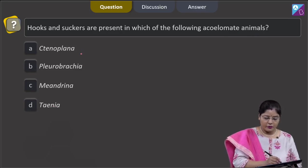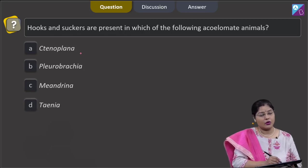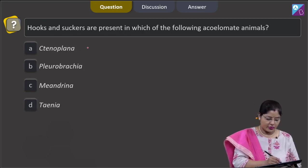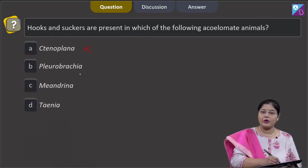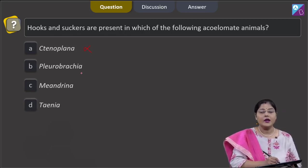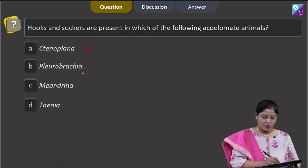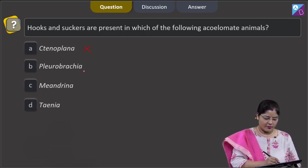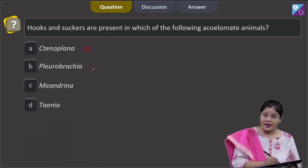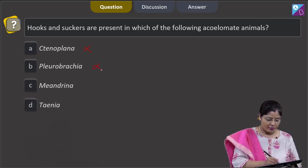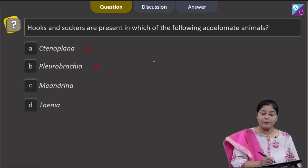Tenoplana is a ctenophore acoelomate animal, but hooks and suckers are not present in it, so this cannot be a correct answer. Pleurobrachia is again a ctenophore acoelomate, but hooks and suckers are not present in Pleurobrachia either, so this cannot be a correct answer.